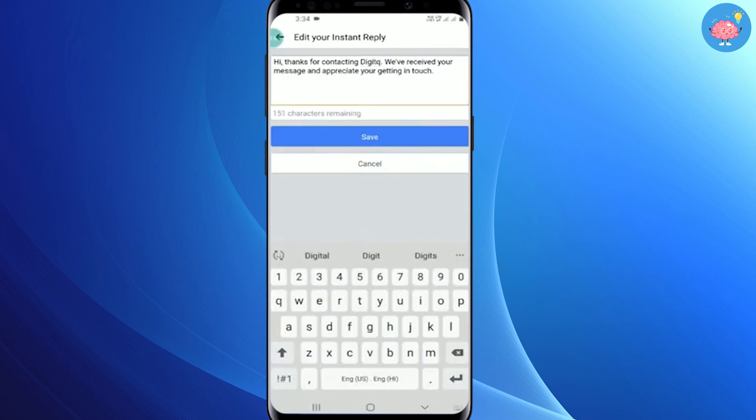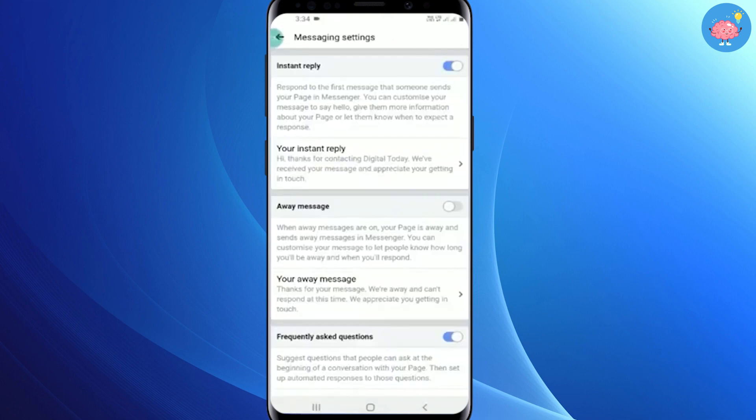Just click Save and that's it — that's how you can turn on auto reply messages in Facebook. And if you want to turn it off, just toggle it off and that's done.